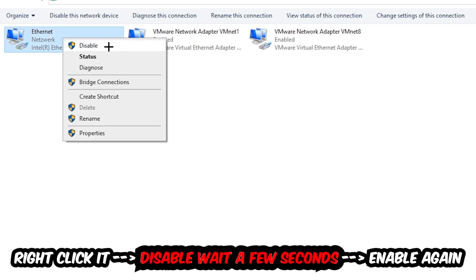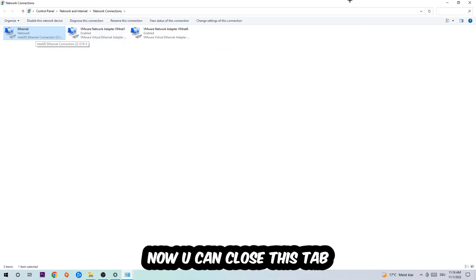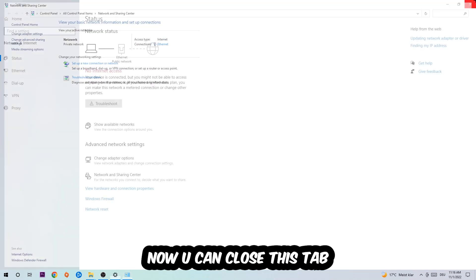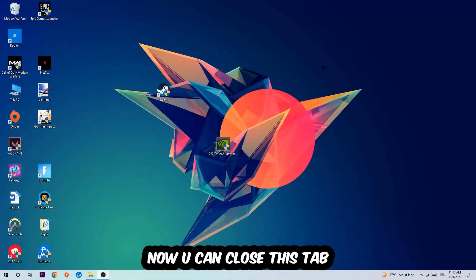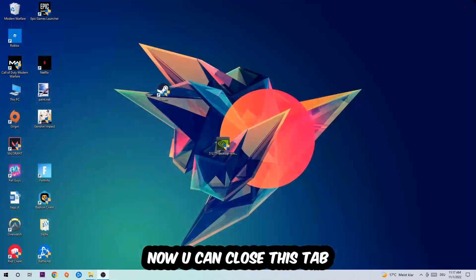Disable it. Once it is disabled wait a few seconds, then enable it again. Now you can close the tabs and this should be it.